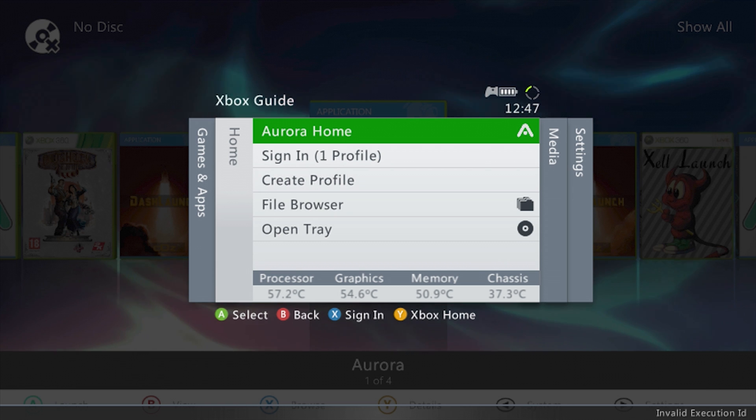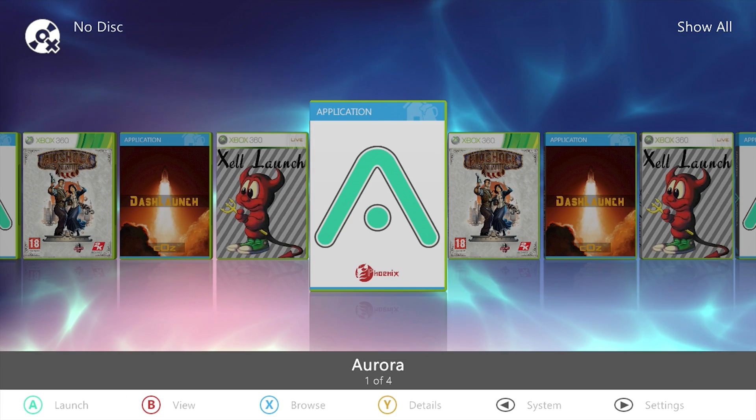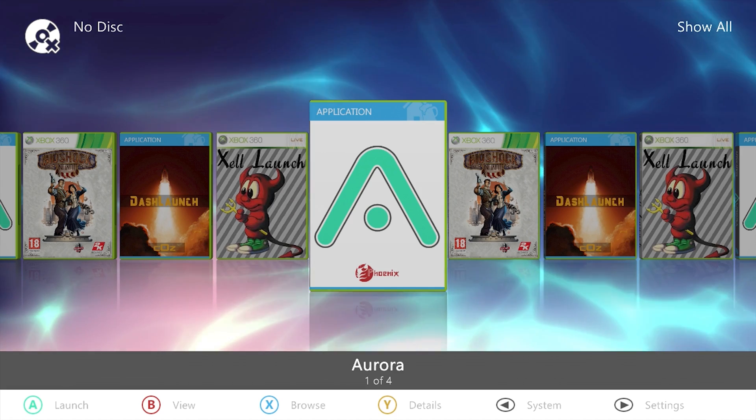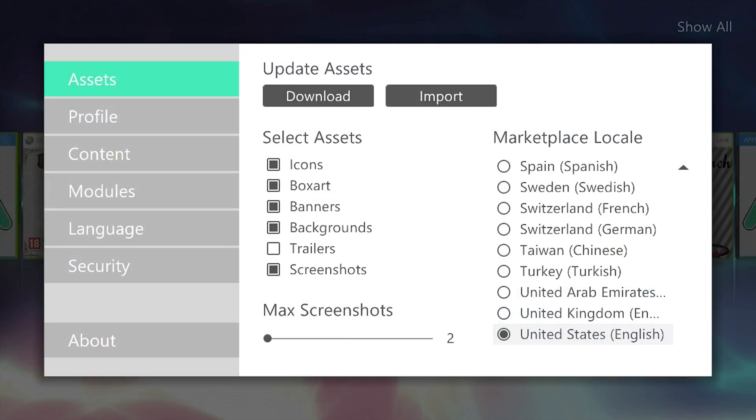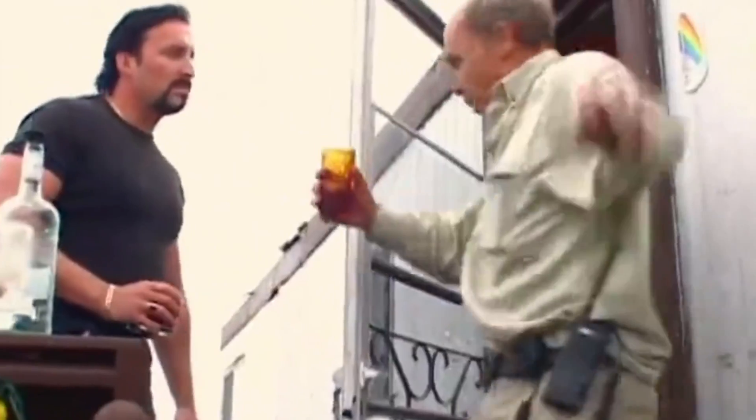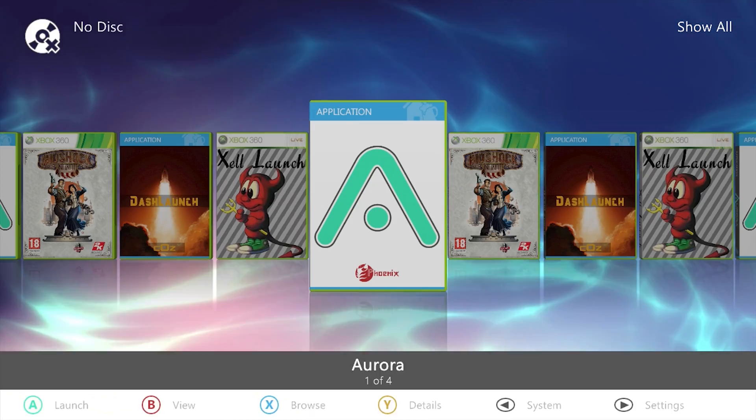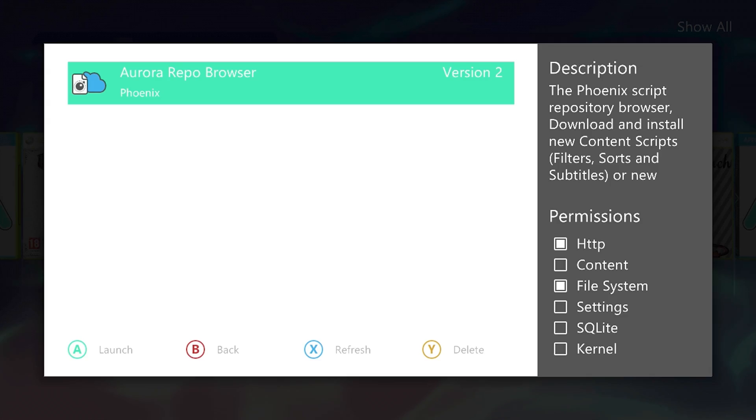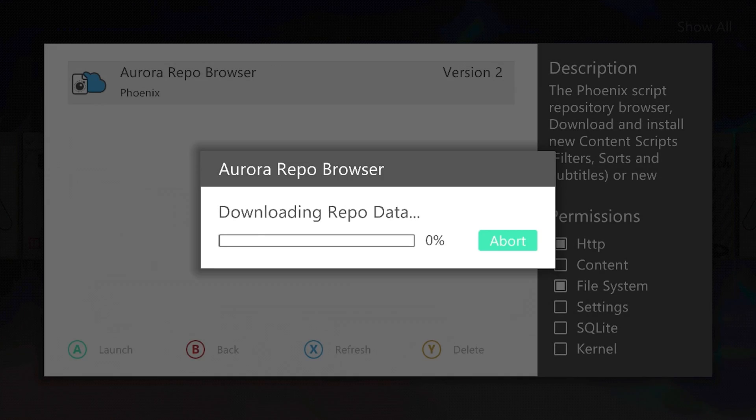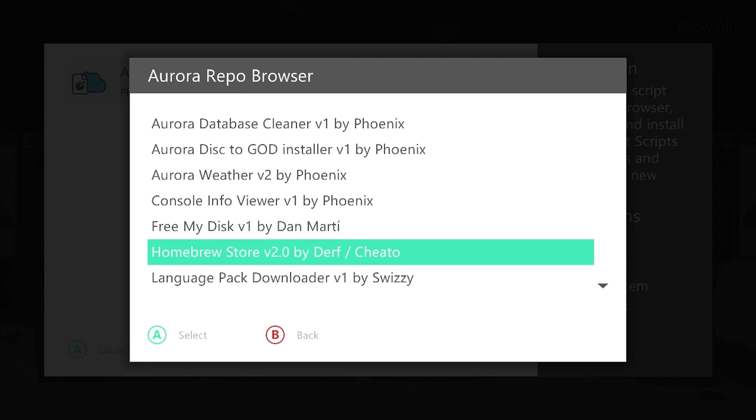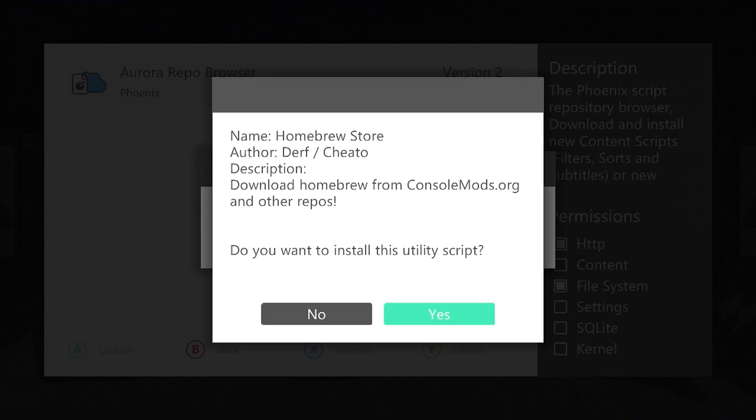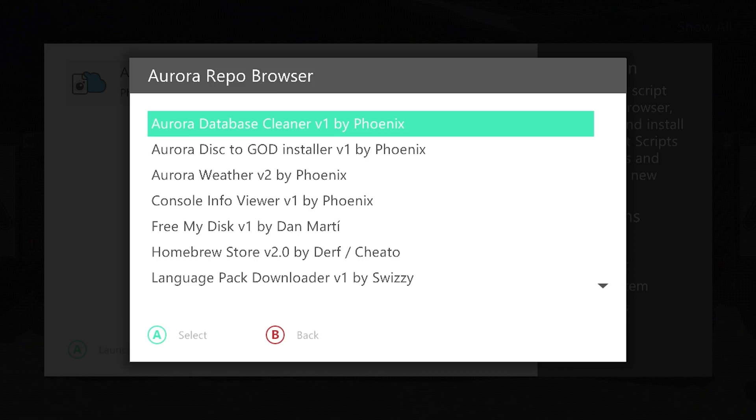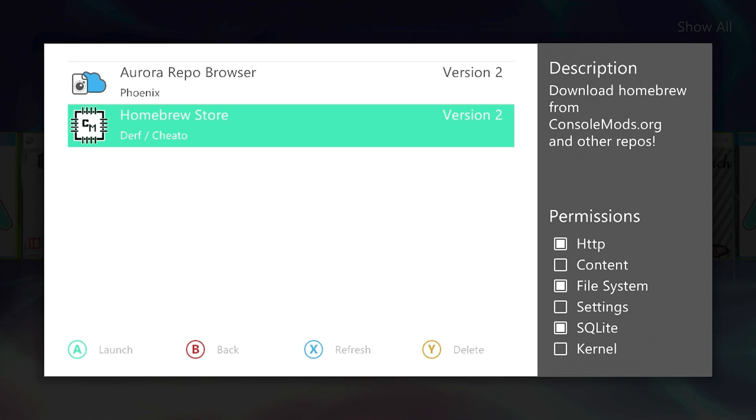So you want to add homebrews. But you don't want to have to do USB or FTP. The great news is now there's a homebrew store. Do your own liquor. From Aurora, system, scripts. And we go into the Aurora repo browser. And Unity scripts. We have the homebrew store version 2. Amazing. The modders have already updated it. So let's download the homebrew store. Now we can go back, back. And now we have the homebrew store.